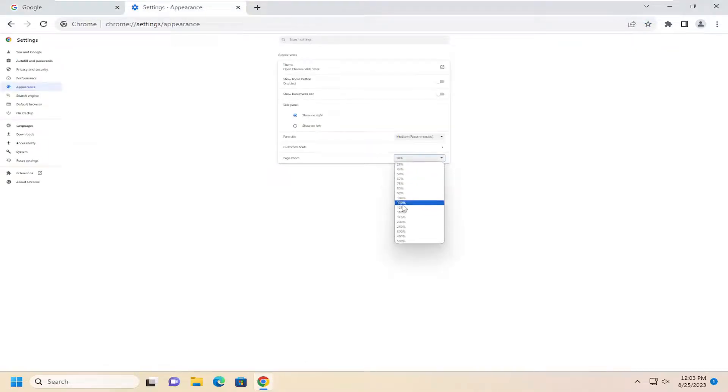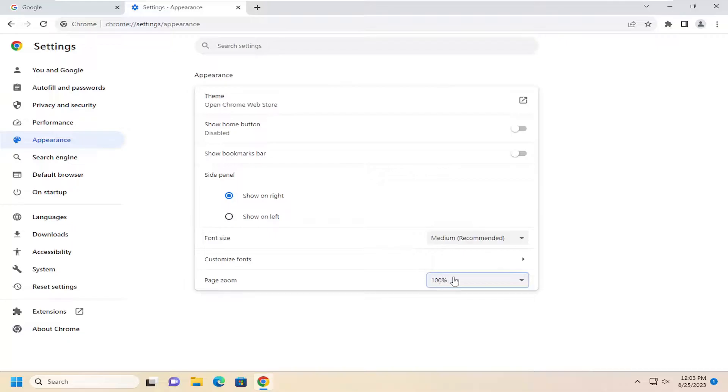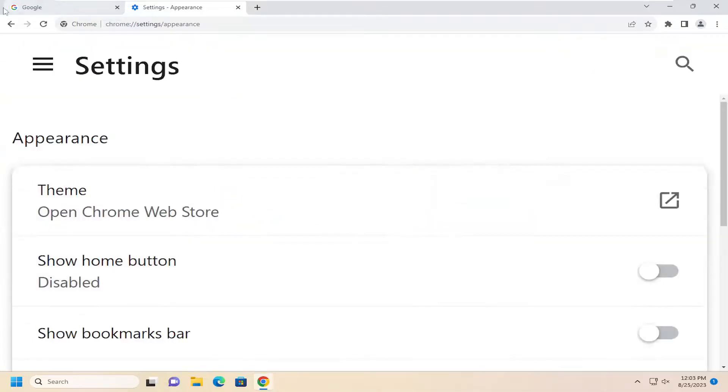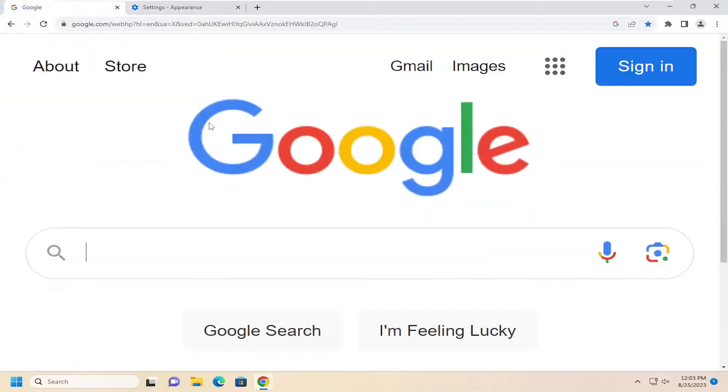And again, pretty straightforward process on that. 100% is the default zoom, so you can make it bigger or smaller.